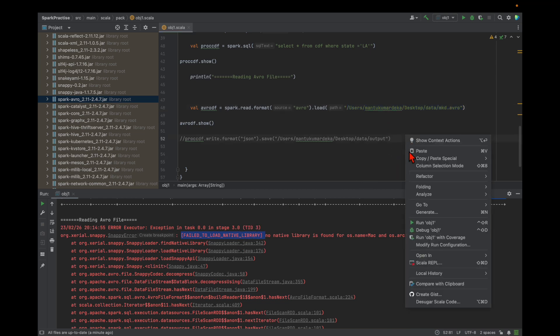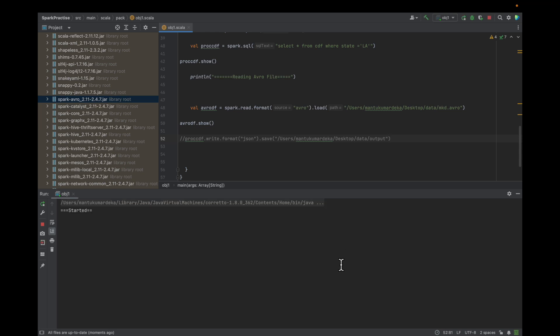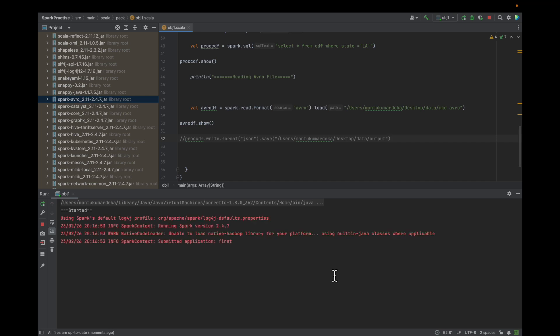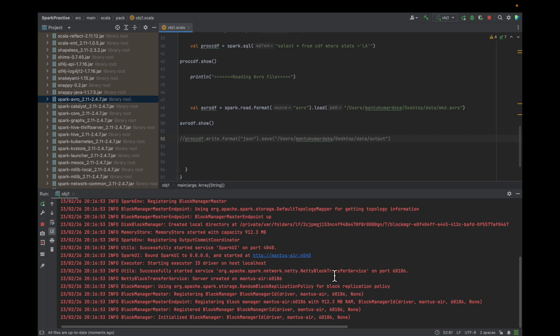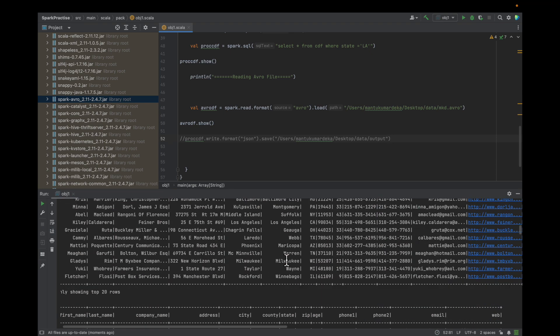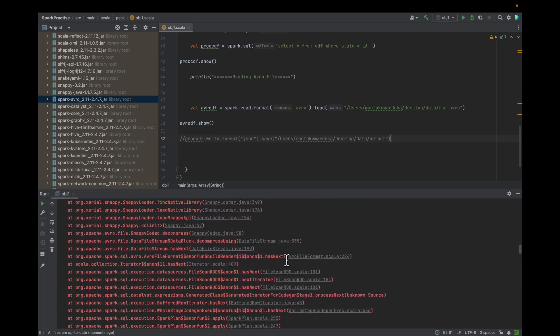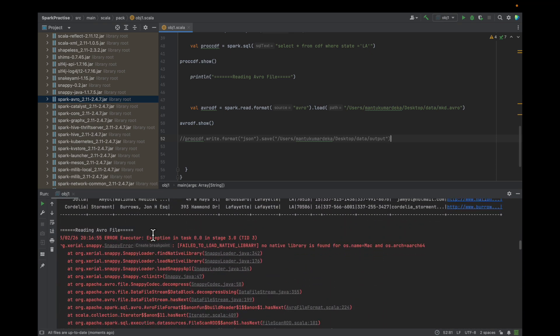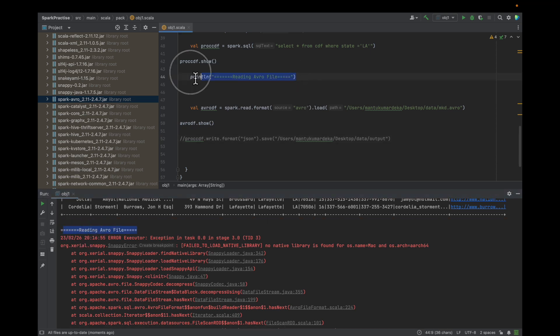Let me run it again — you might be getting the same error. You can see the other command is working, but reading the Avro file is not working.